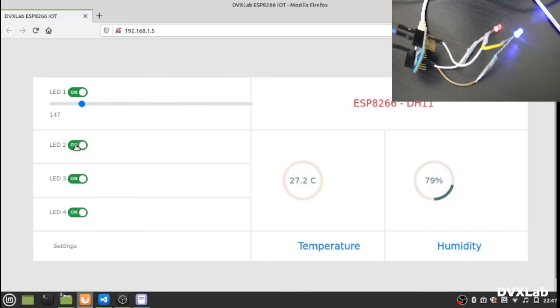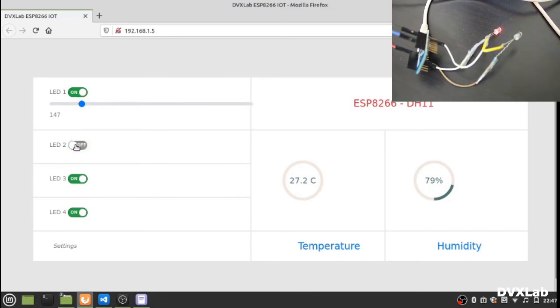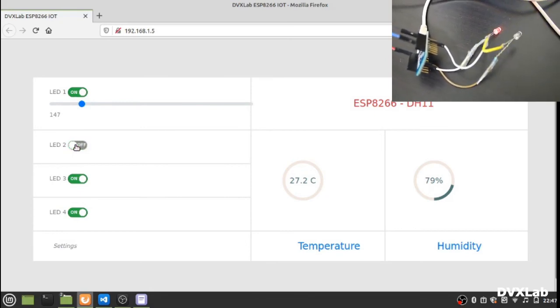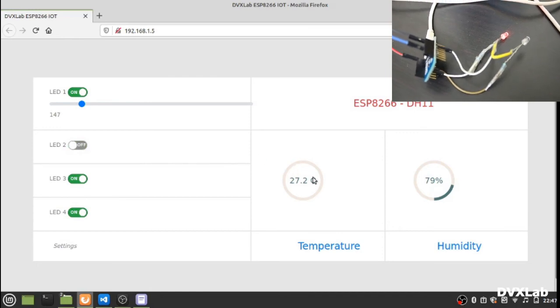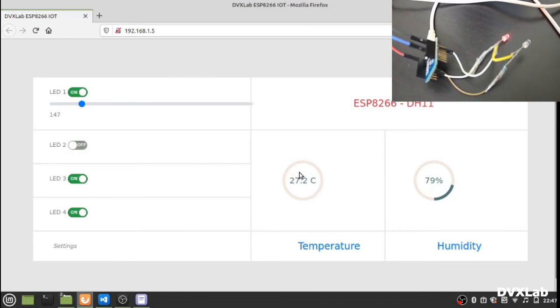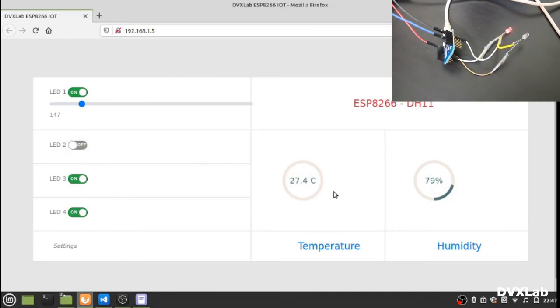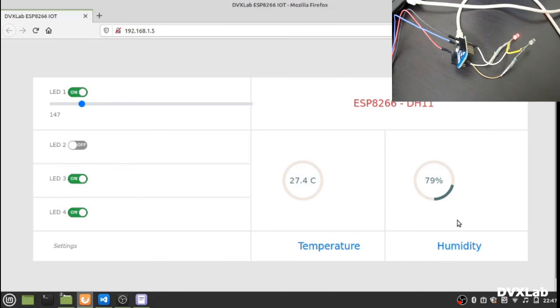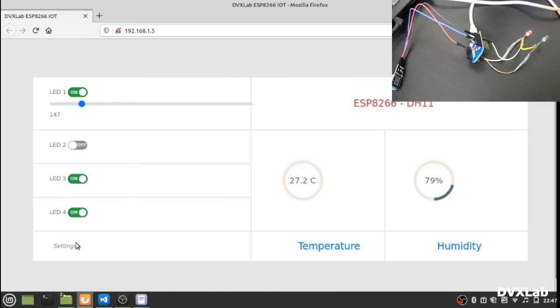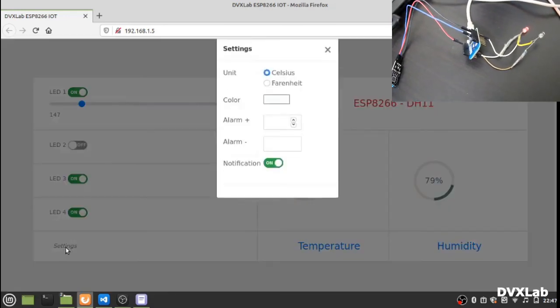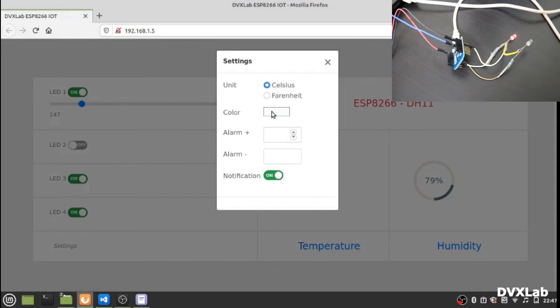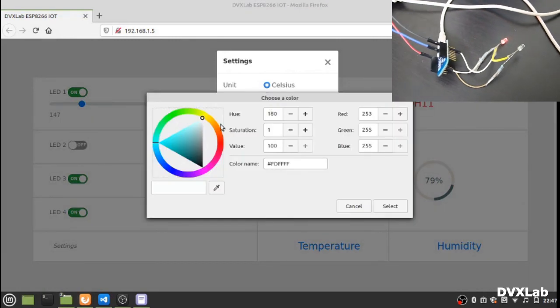This is LED 2. You can make it on or off. Here you can see the temperature reading, the present current temperature reading here, and humidity here. If you want to change the color of this...